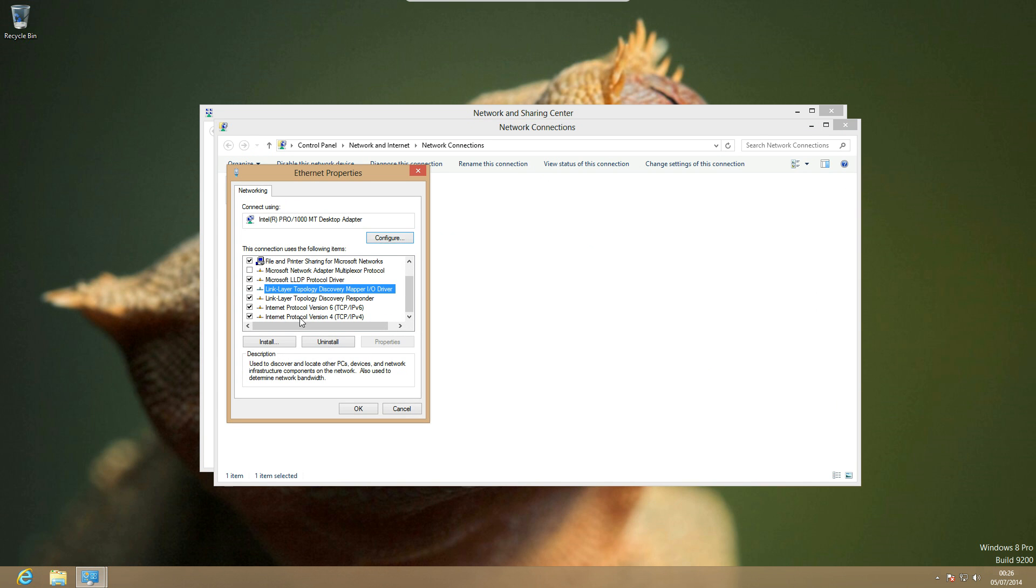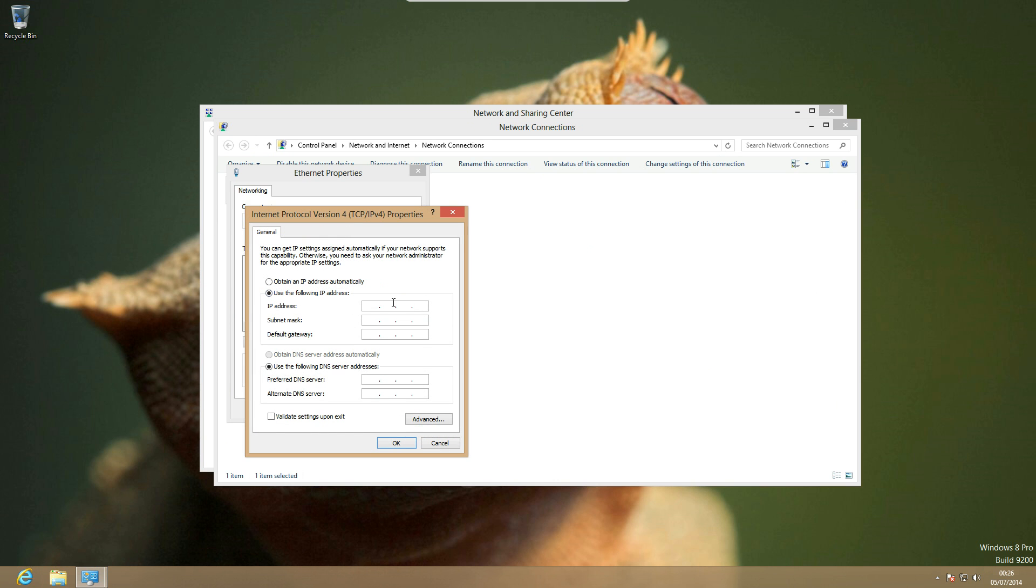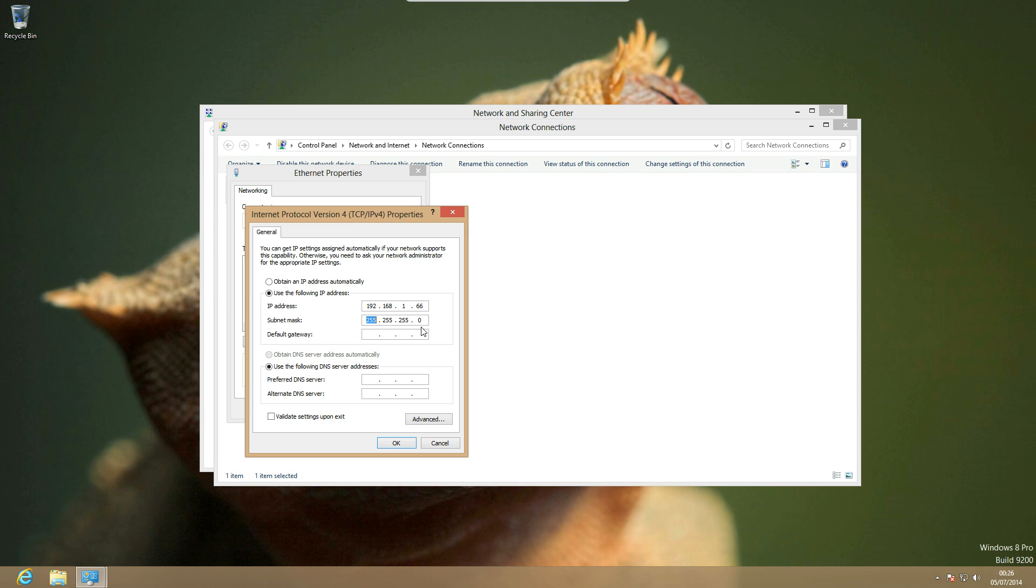You can then scroll down to the internet protocol version 4 and here you can now enter your IP address. So for example 192.168.1.66, I don't know. And you can enter your subnet mask, which is normally 255.255.255.0, but if you know what you're doing then just ignore that. And then you can enter your gateway 192.168.1.1, which is me.